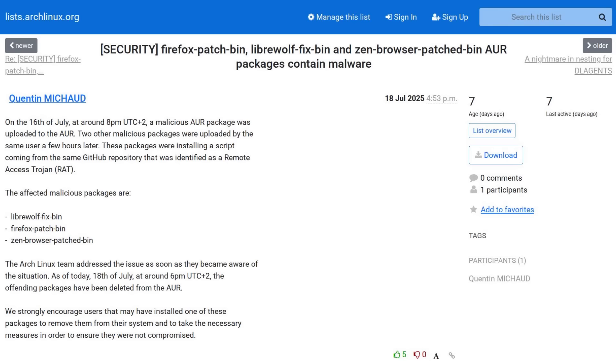The Arch Linux team addressed the issue as soon as they became aware of the situation. As of today, 18th of July, at around 6pm, the offending packages have been deleted from the AUR. We strongly encourage users that have installed one of these packages to remove them from their system and to take the necessary measures in order to ensure they are not compromised.